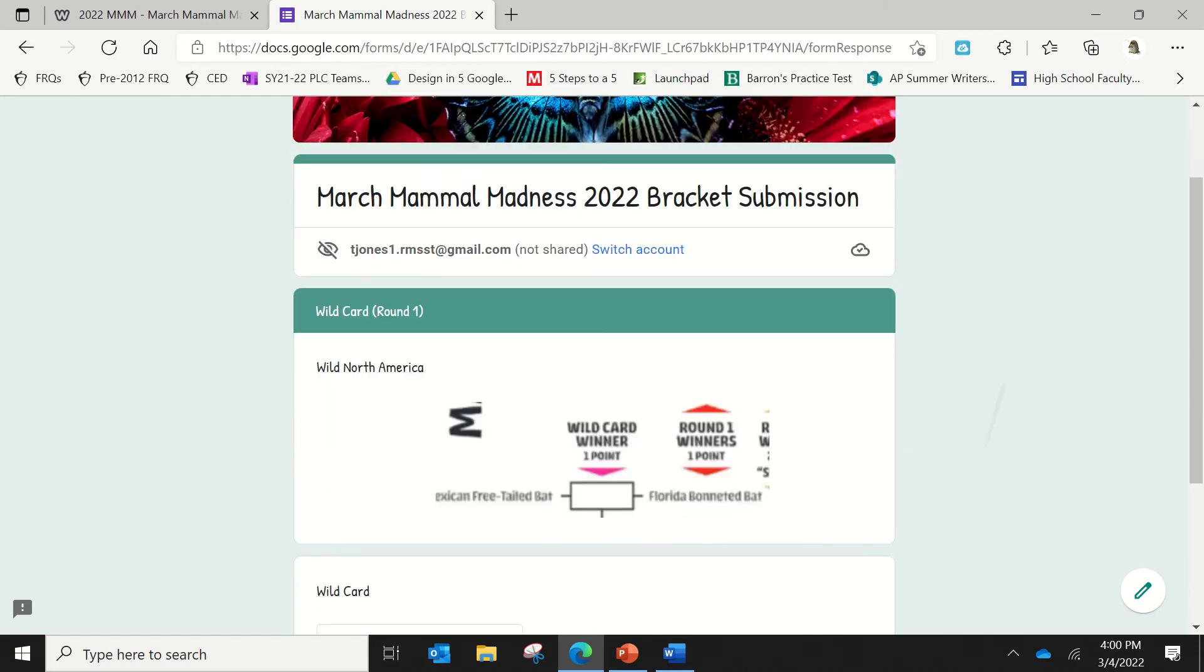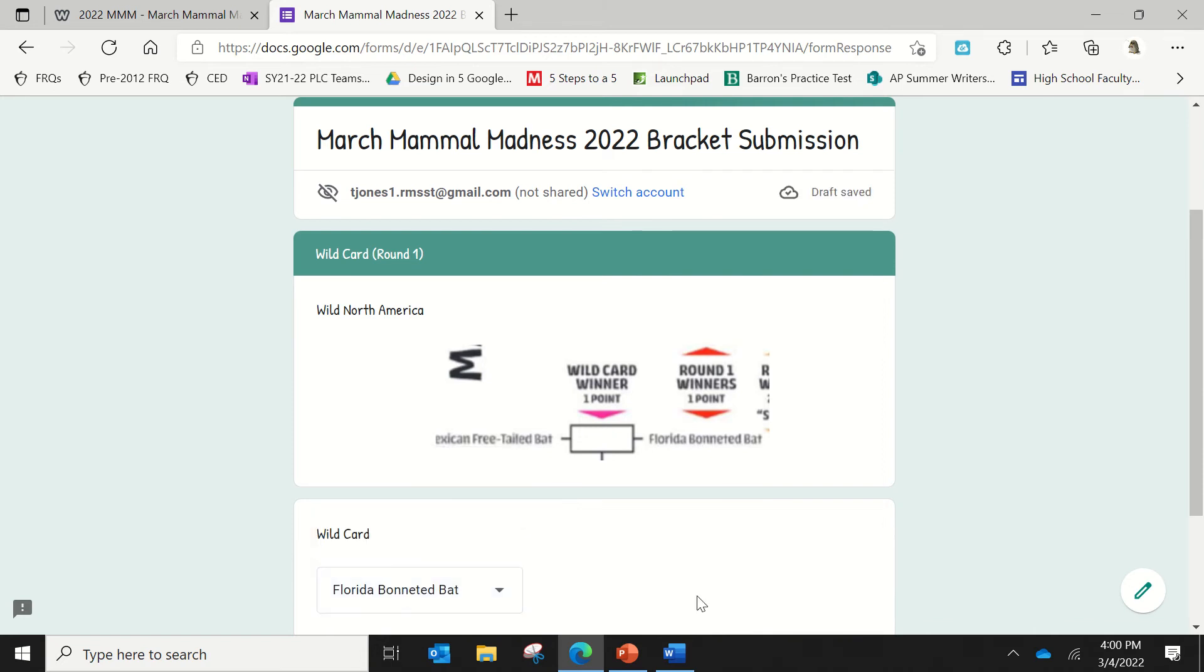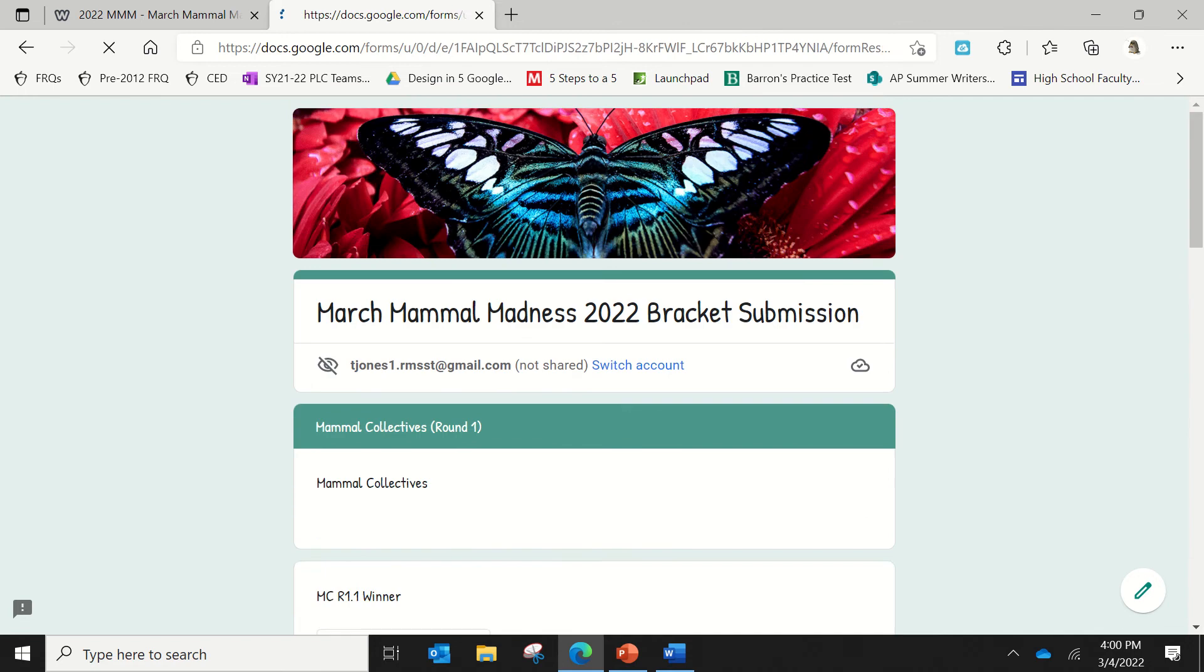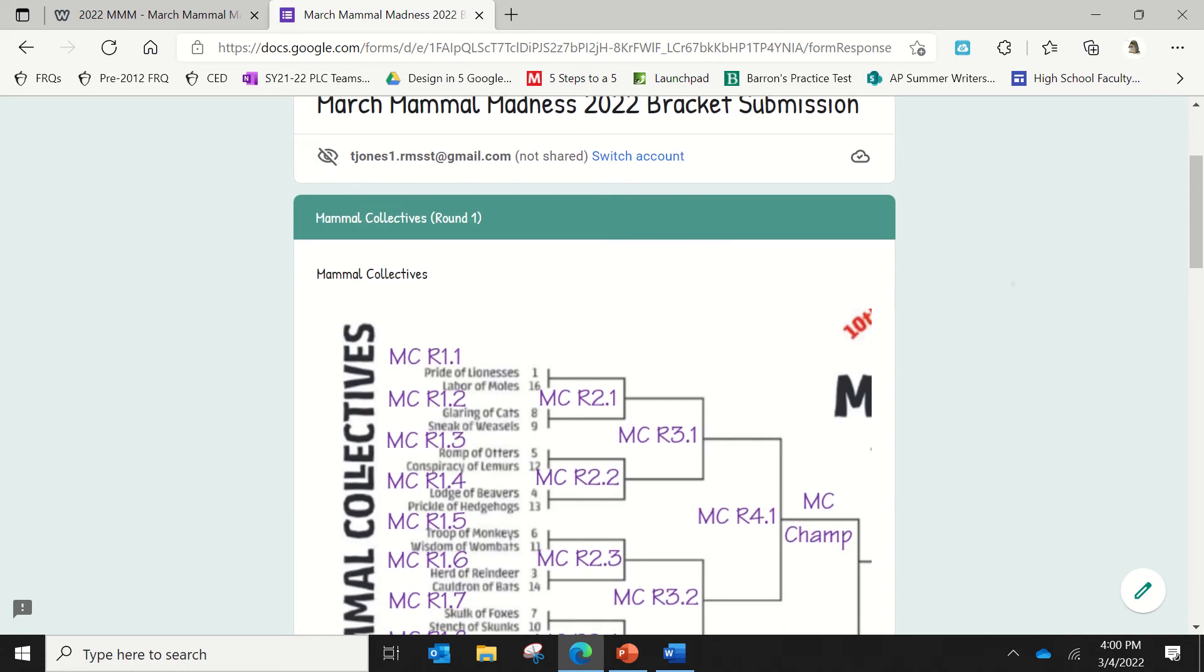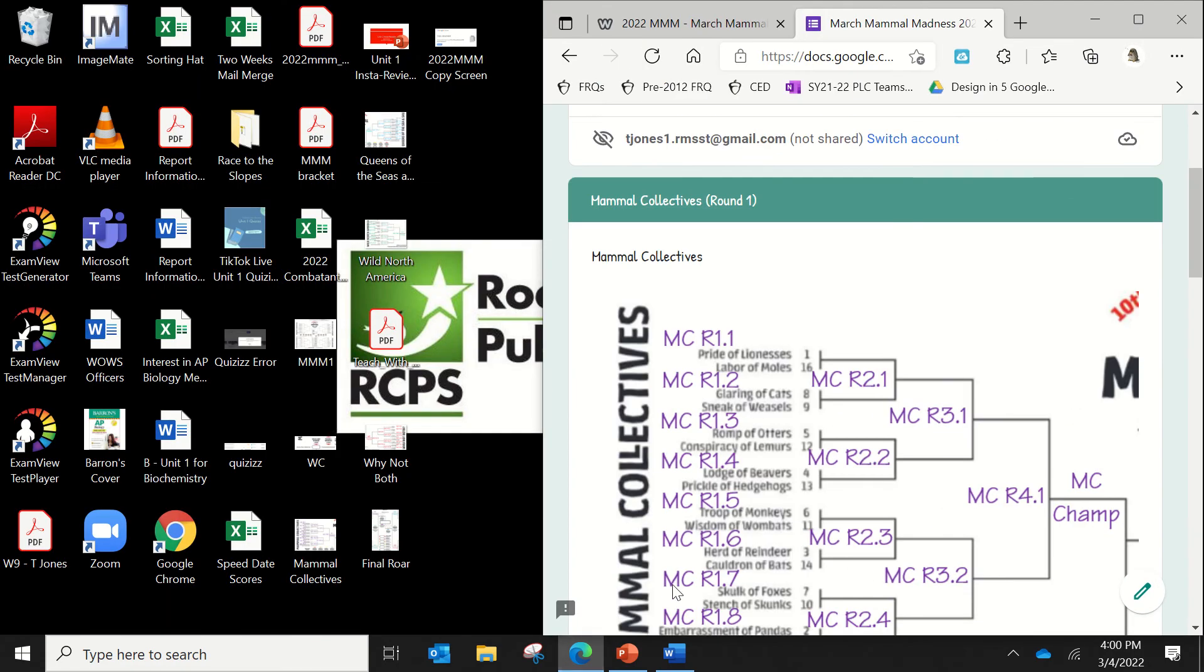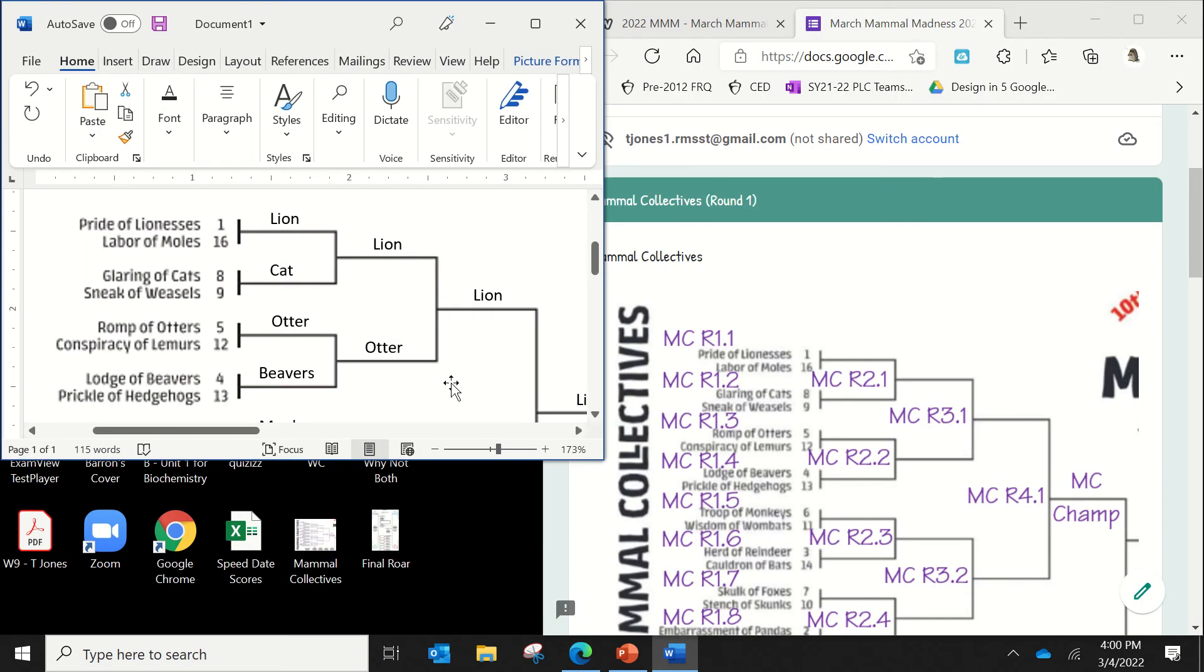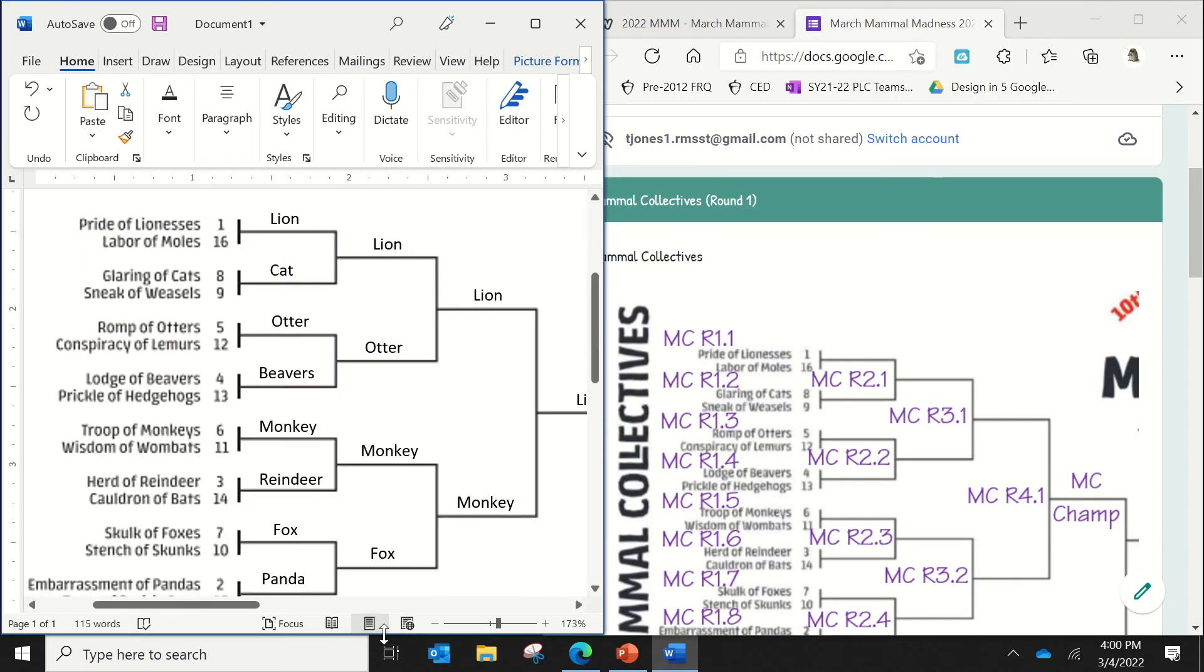And so the first thing you'll do is you will determine between these two different bats. So if I think the Florida bat wins, then I will click the Florida bat. Then you'll click next. And this brings you into our first round. So as I said, you probably want to pull it up so that you have your bracket kind of side by side. So you either do this electronically, or you can physically write it on a piece of paper.